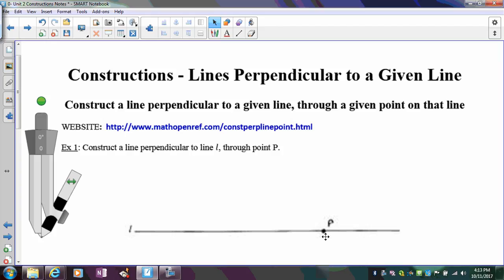Any time we're going to do a perpendicular construction, we're going to use the perpendicular bisector construction. In the perpendicular bisector construction, you start at your endpoints, go more than halfway, and do your two arcs. For this, if point P is not in the middle of the segment, it won't be on the perpendicular bisector. So what I have to do first is force point P to be the midpoint, and then it'll definitely be on the perpendicular bisector.